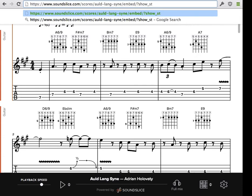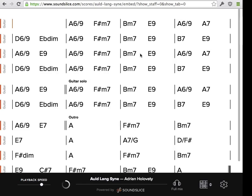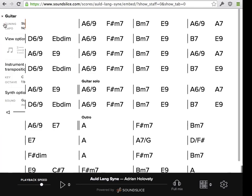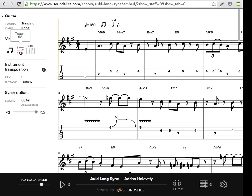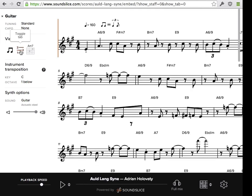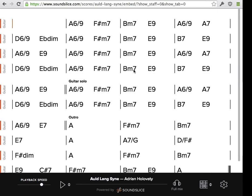Turn off the tab if you have tab. You do that with show_staff=0 and show_tab=0. Then your embed will by default just show the chord chart, which is great if you do jam tracks and stuff like that. Of course, your users can always go into the track controls and turn the other stuff back on if they want to — it's just a way of making the default view be the chord chart.